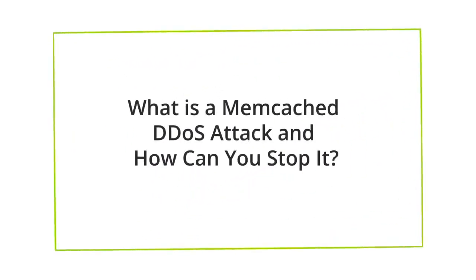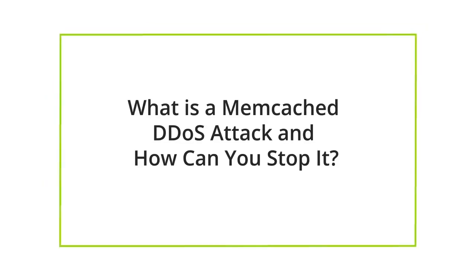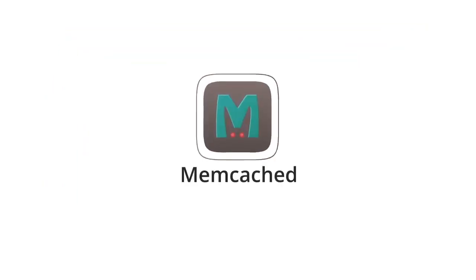What is a Memcached DDoS attack and how can you stop it? Memcached is a general-purpose distributed memory caching system.